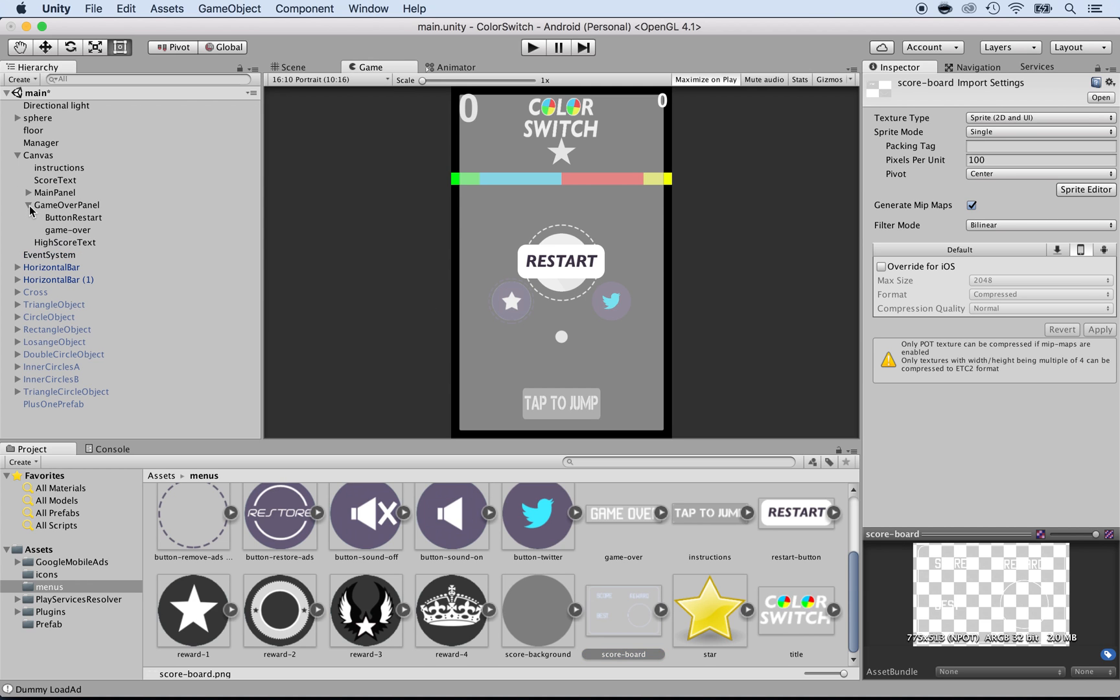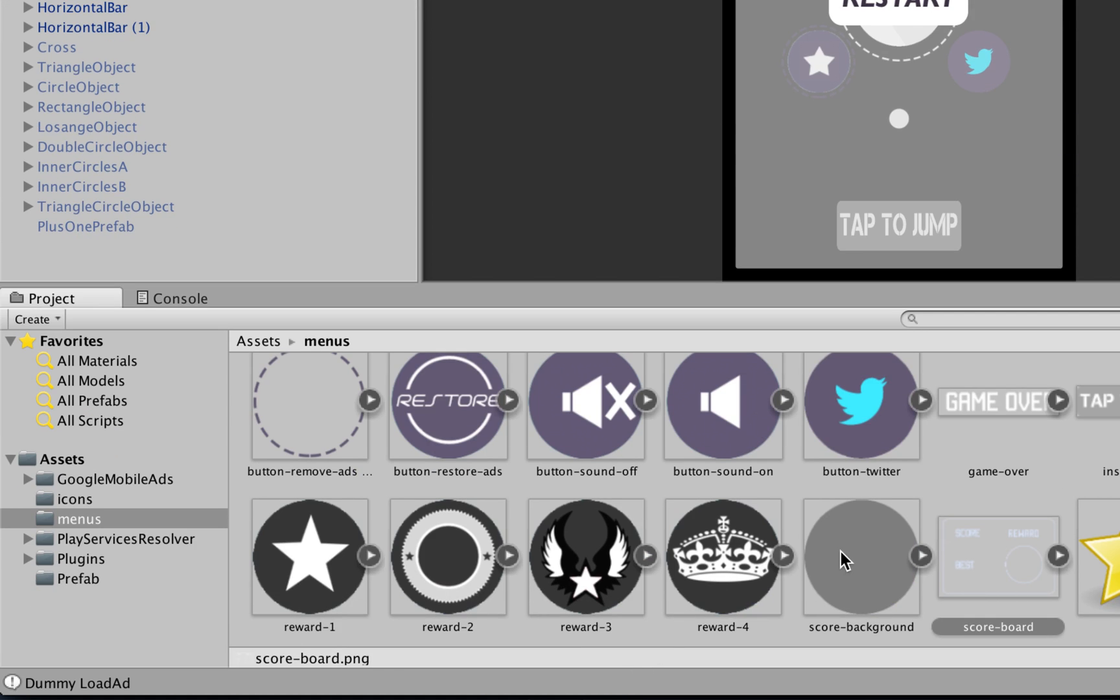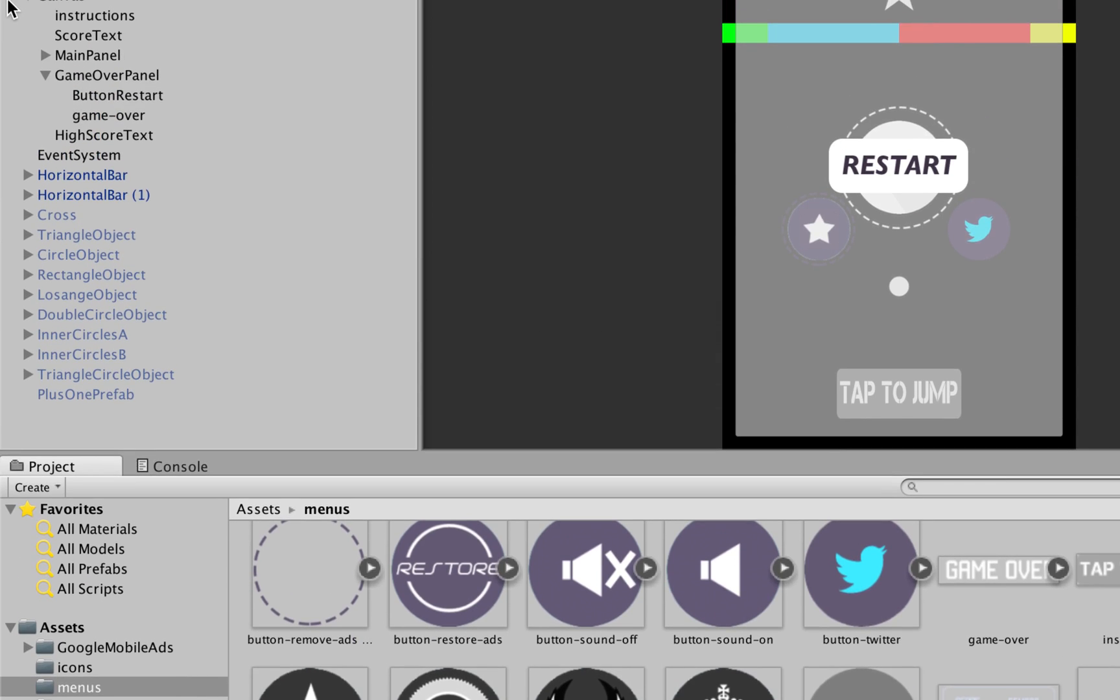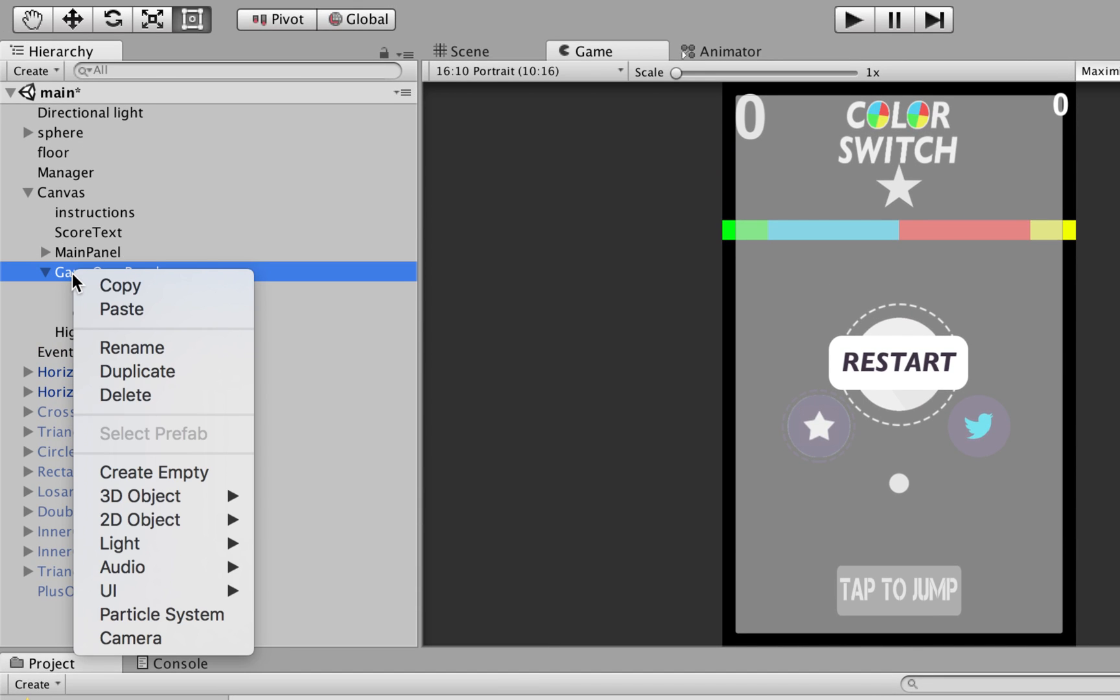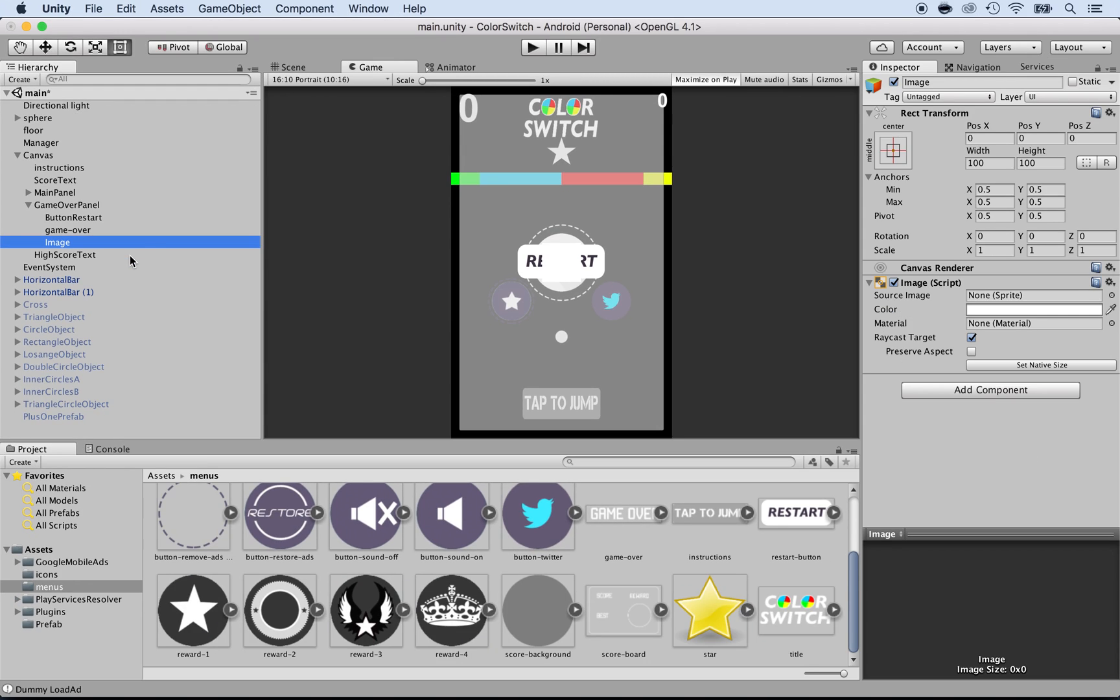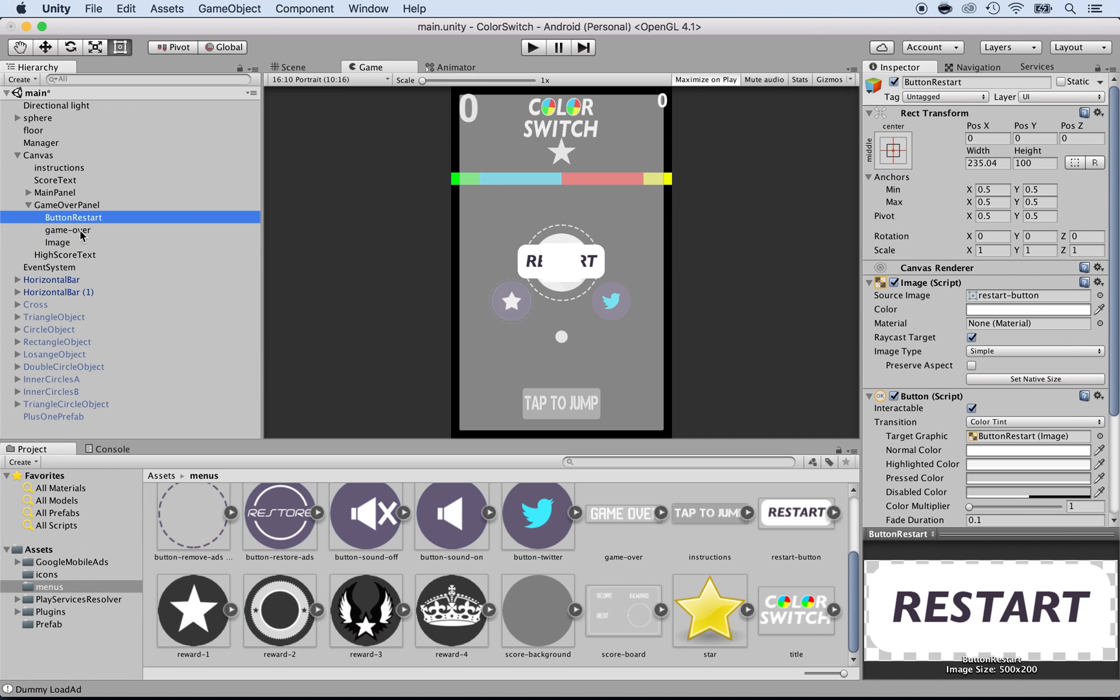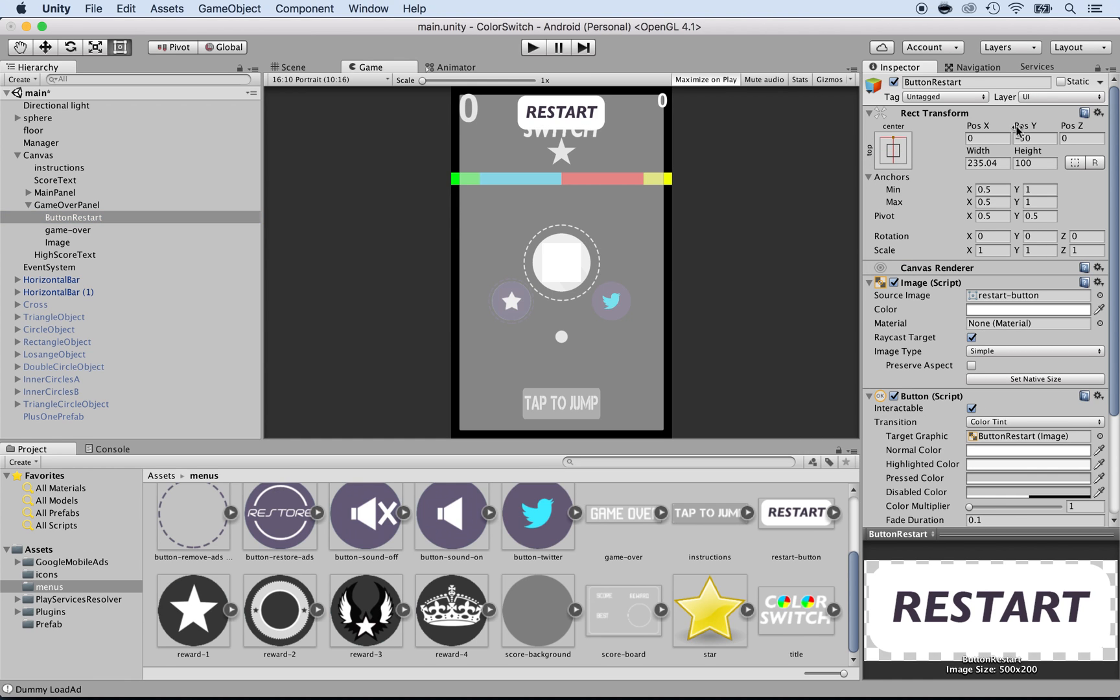Let's select the GameOver panel inside of the canvas and we're going to drag and drop that. Drag and dropping is okay but it's not perfect. The best way is to right-click on the GameOver panel and add the UI image. We have it here. Now let's change the UI image size. Before I do so, I need to modify its position. I'm going to select the button restart and move it up.